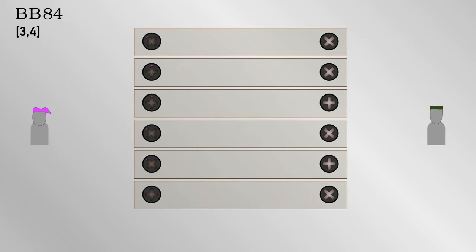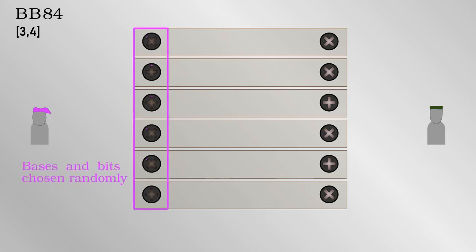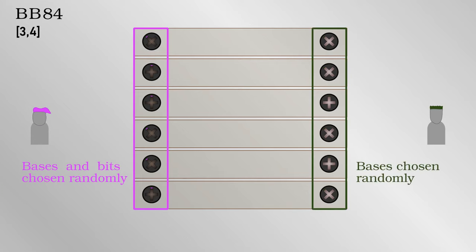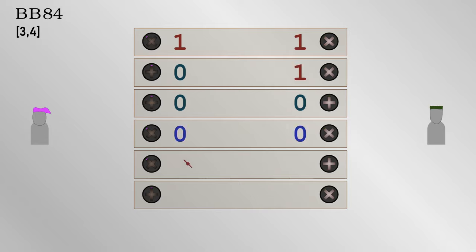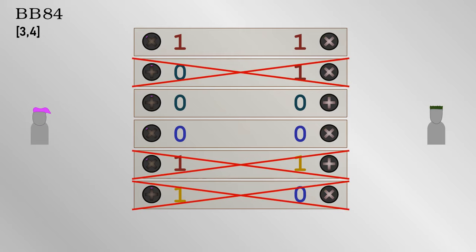The idea now is that Alice picks a basis at random, and sends the data bits, the ones or zeros, accordingly. Bob also picks a basis at random and measures. On average, half the time, they will both pick the same basis, the same alignment, and whatever bit Alice sent, Bob for sure has accurately received it. If the two bases are different, then the measurement is useless, because whatever Alice sent, Bob would get the wrong answer half the time.